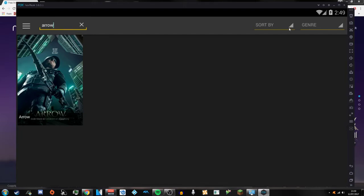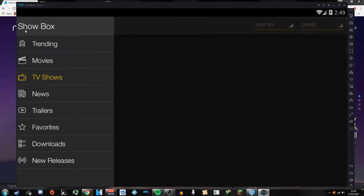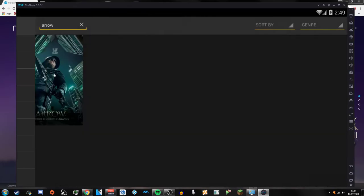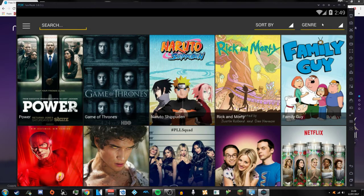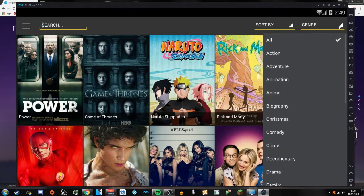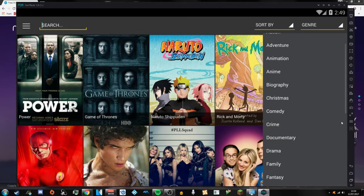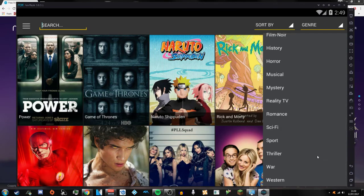And the good thing about this is you can sort it by other things. Obviously like that bad boy. If you want like the dates added or the ratings or the genre. And it's pretty good.